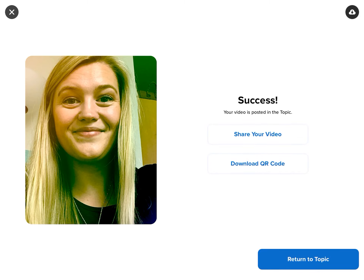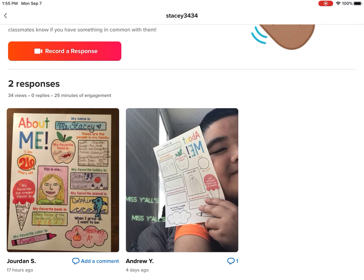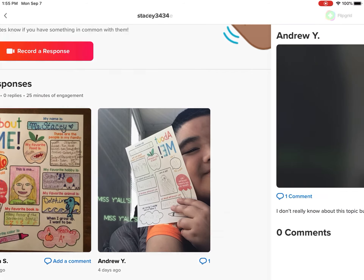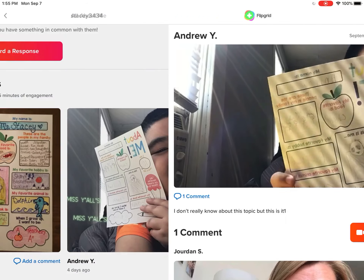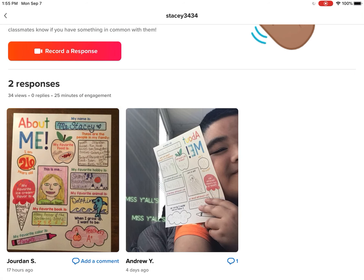All right, it should say 'success — your video was posted about the topic.' If you click 'return to topic,' then under Andrew's, where it says 'add comment,' you should see a little button now showing this is my comment. And now it looks like Andrew has one comment. So that's how you record a response to your classmates in Flipgrid.